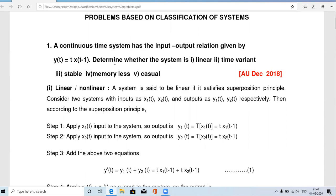Determine whether the system is linear, time variant, stable, memoryless, and causal. This is a December 2018 exam question worth 13 marks. We will solve it in a very easy manner — just understand the concept behind each property and the solution becomes straightforward.